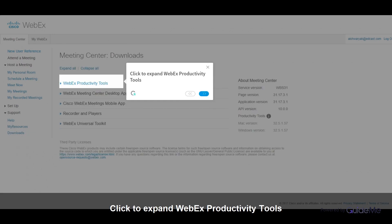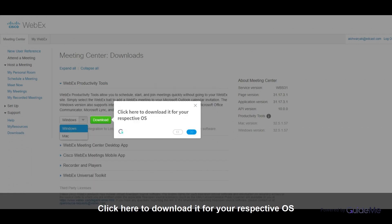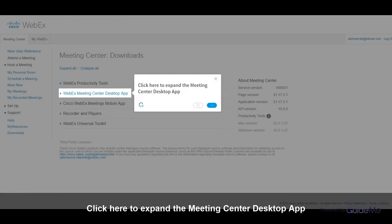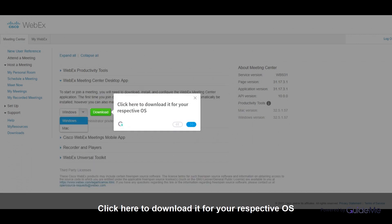Click to expand WebEx Productivity Tools, then click here to download it for your respective OS. Click here to expand the Meeting Center desktop app, and click here to download it for your respective OS.